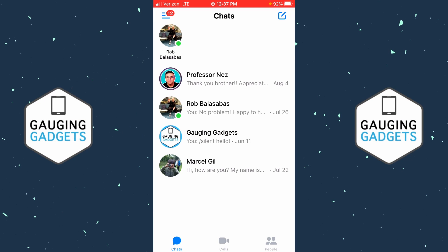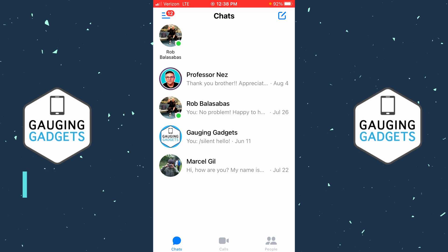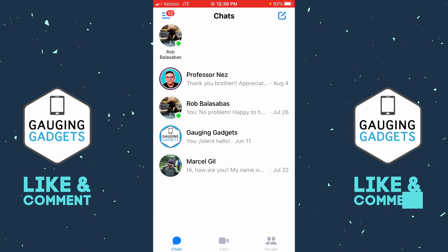How to unrestrict on Messenger. Welcome to another Gauging Gadgets Messenger tutorial video. In this video I'm going to show you how to remove a restriction from someone on Messenger on an iPhone or Android phone. If this video helps you, please consider giving it a like and also subscribing to my channel, because that really helps me out.